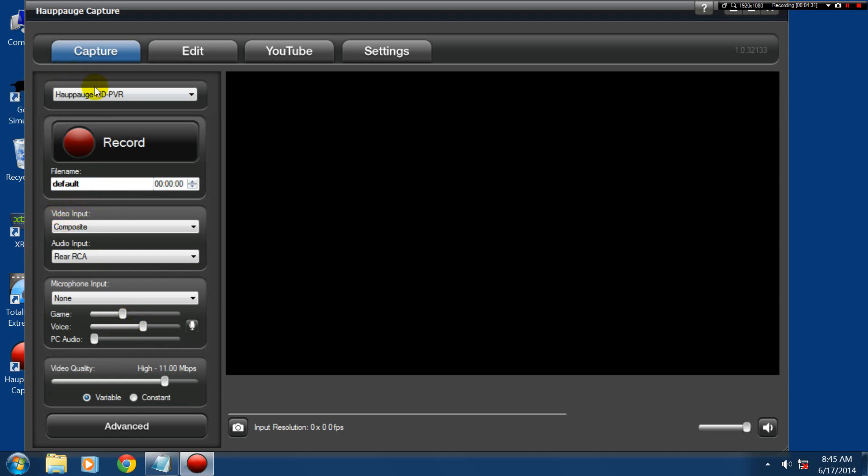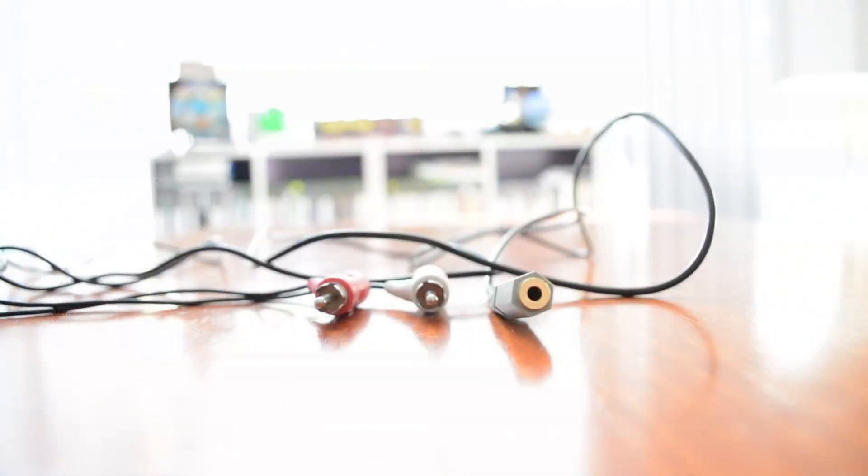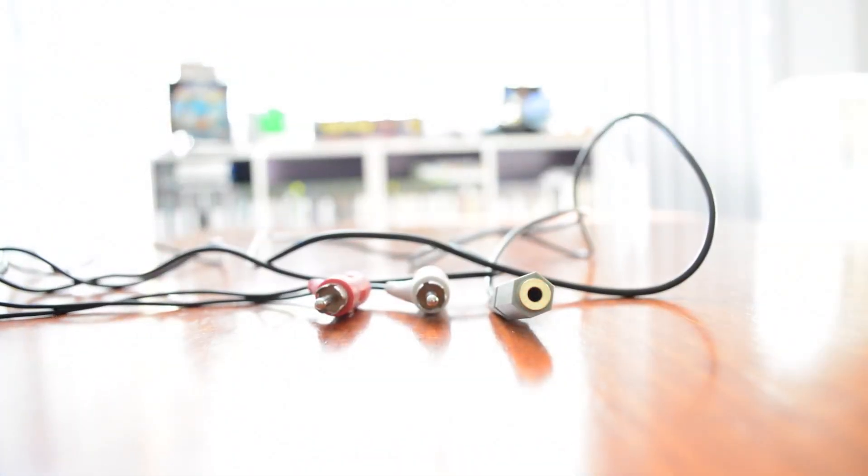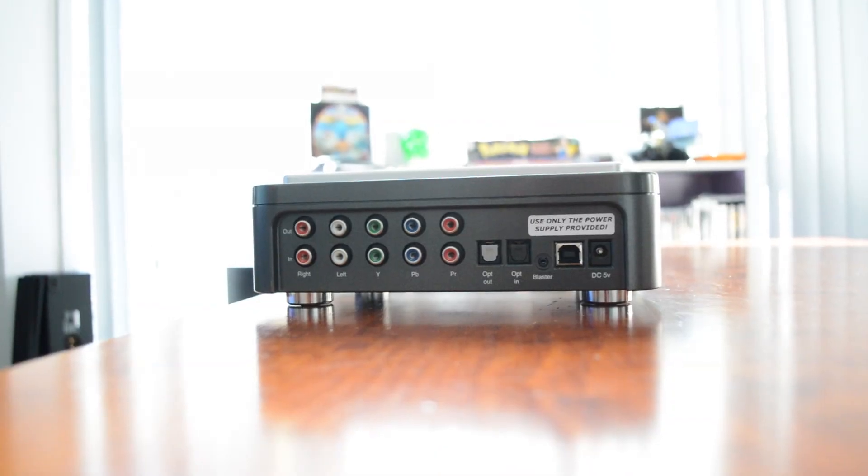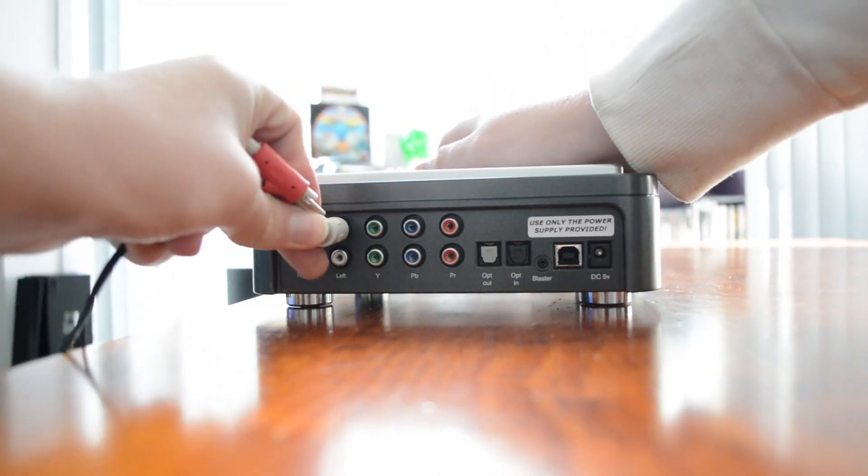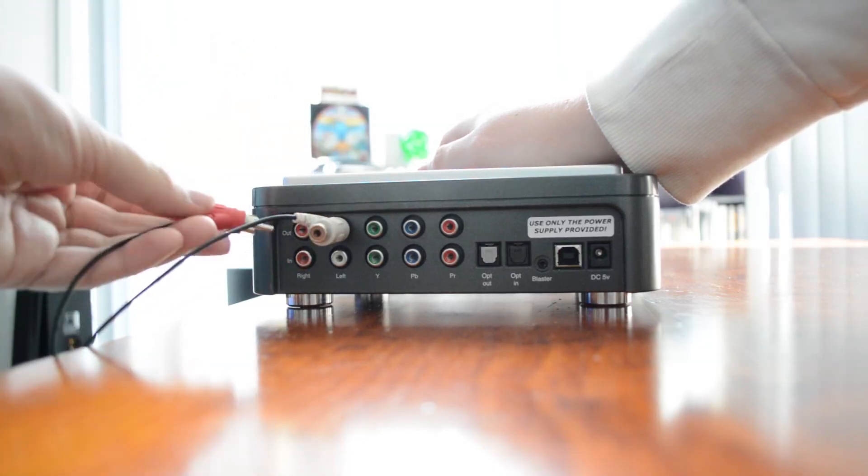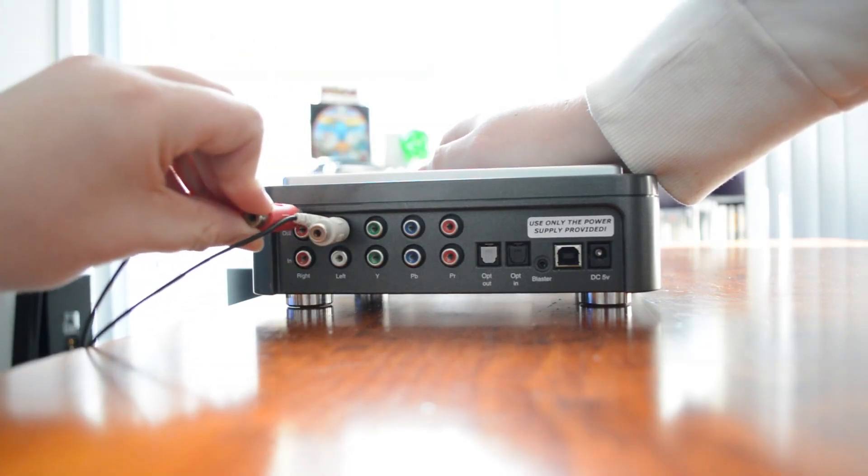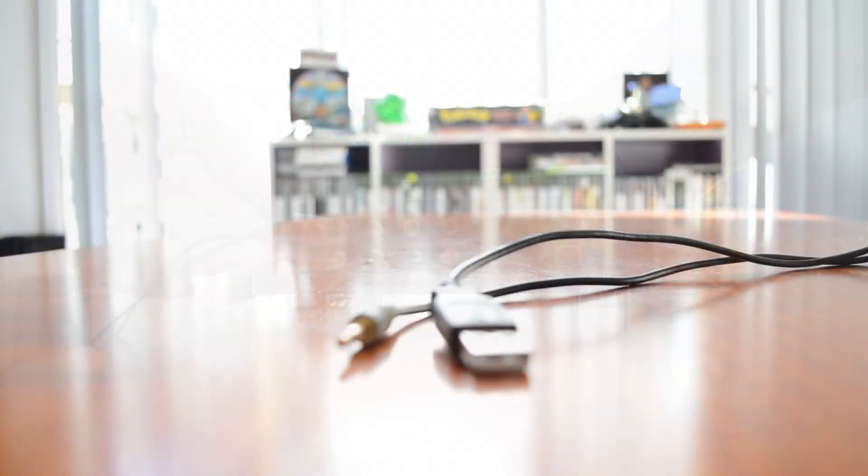Now, I'll just show you how to connect up a set of Turtle Beaches. I have the PX-21s, I think. First up, you want to connect up the RCA to 3.5mm jack adapter that came with your headphones to the RCA output of the HD-PVR.